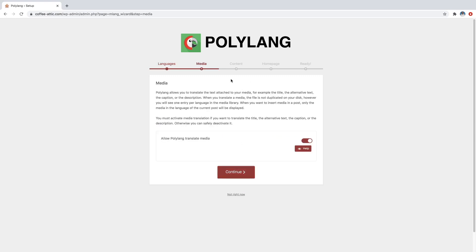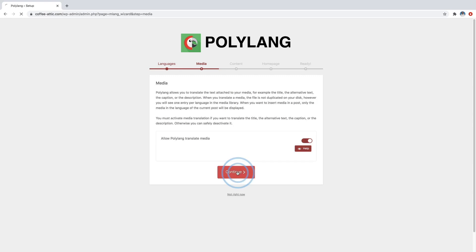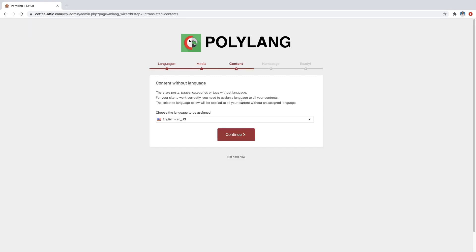And then this is asking if you want to be able to translate media as well, such as the alt text on your images that are in your media library. We're just going to go ahead and leave that checked and just say continue. And then this is just asking you to select a default language for all of the content on your website. So whatever your native language is that you made the website in, mine's just English. So I'm going to click on continue.